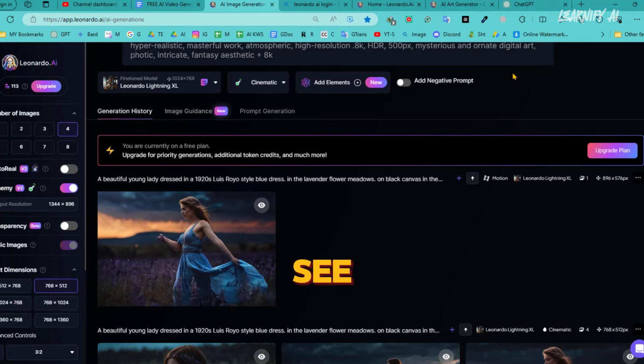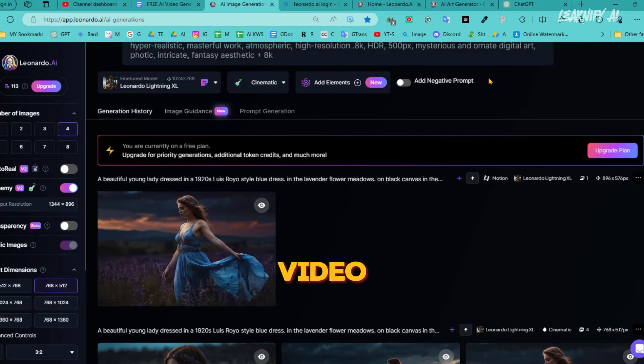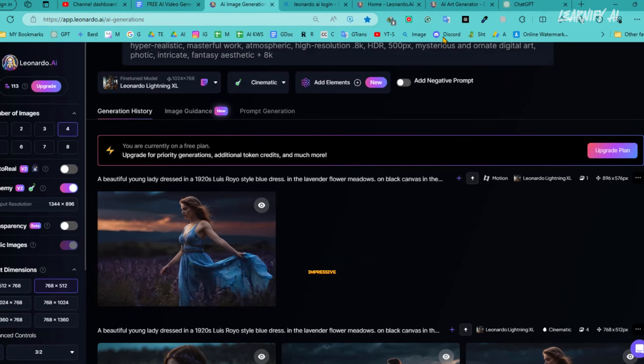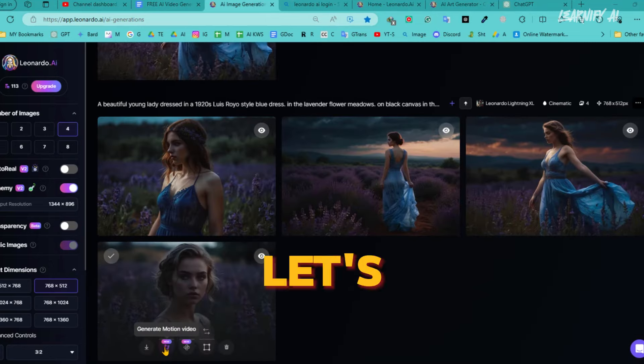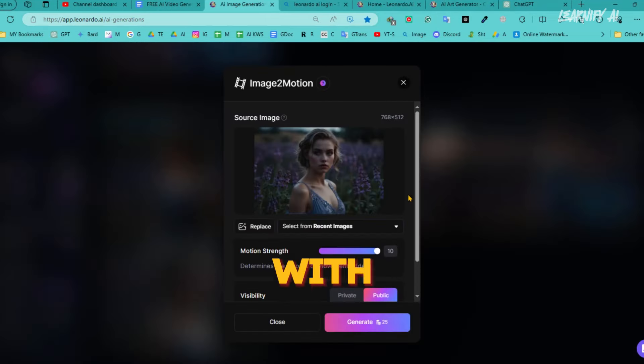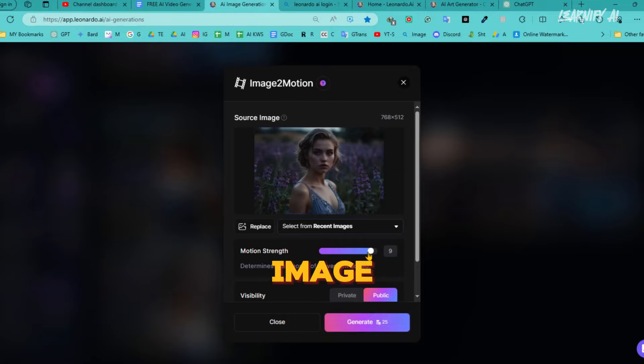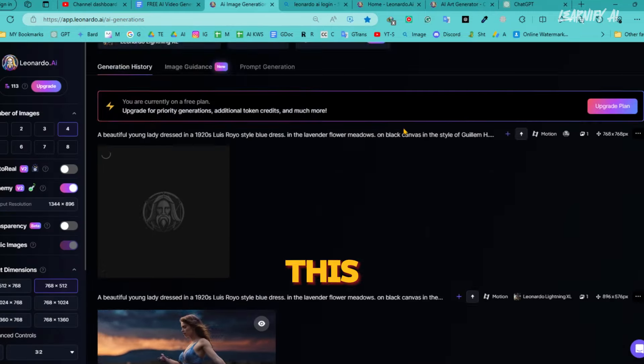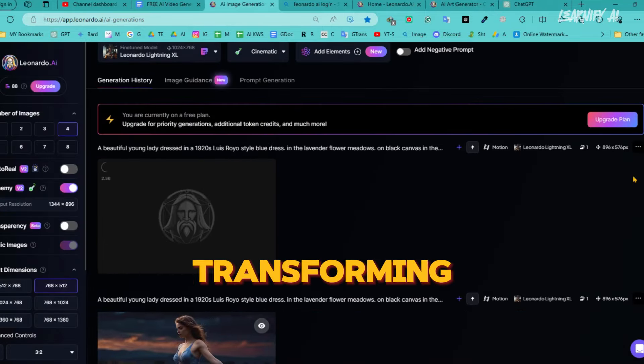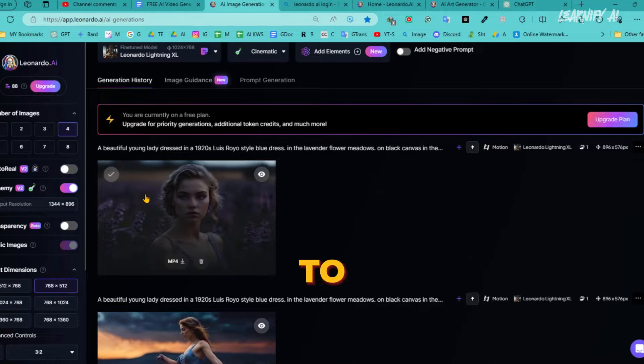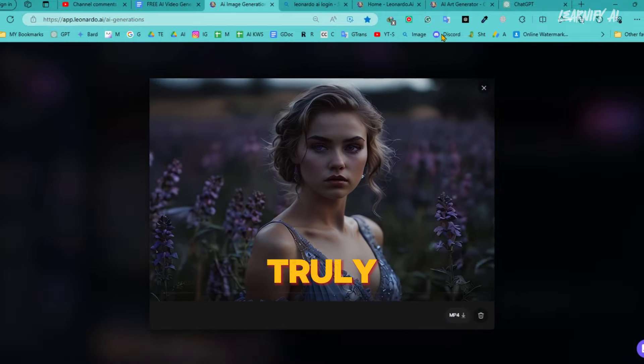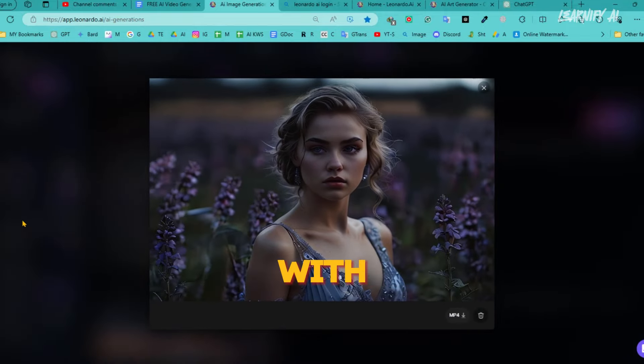You can see the quality of the video, it's quite impressive. Now, let's try converting with this AI video creator another image into a video. This process of transforming an image to motion, from image to video, is truly fantastic with Leonardo.